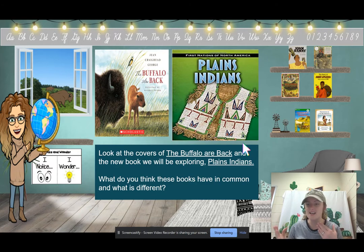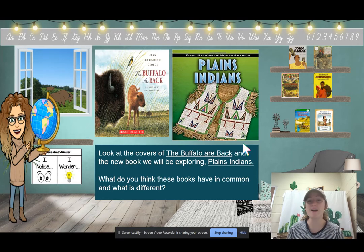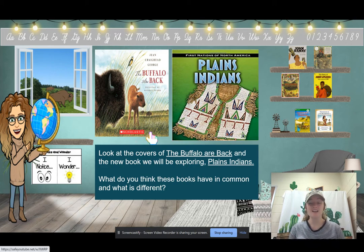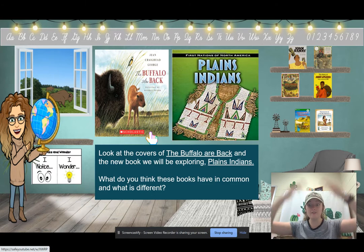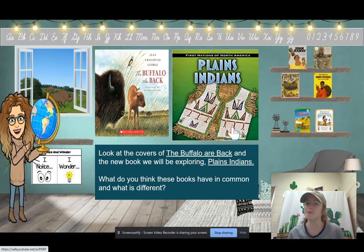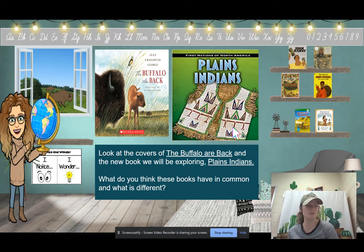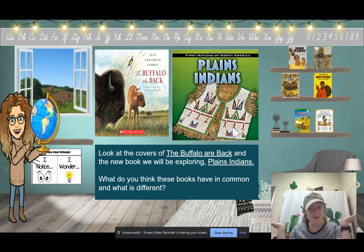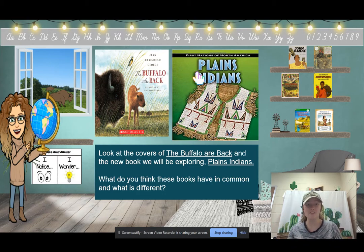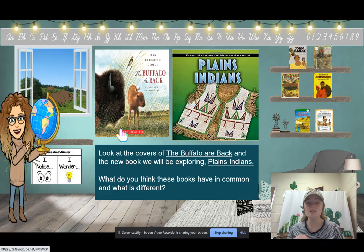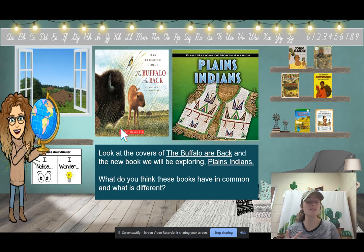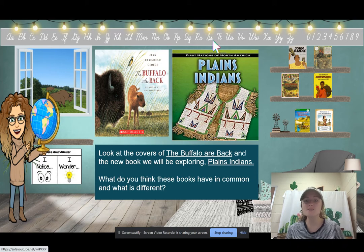What do you think might be different about these books? The Buffalo Are Back told information in the form of a story. Plains Indians could be a story or an informational text — we don't know yet. Also, The Buffalo Are Back focused on how the settlers, Native Americans, and President Roosevelt impacted the prairie and the buffalo. This new book looks like it's all going to be about the Plains Indians.